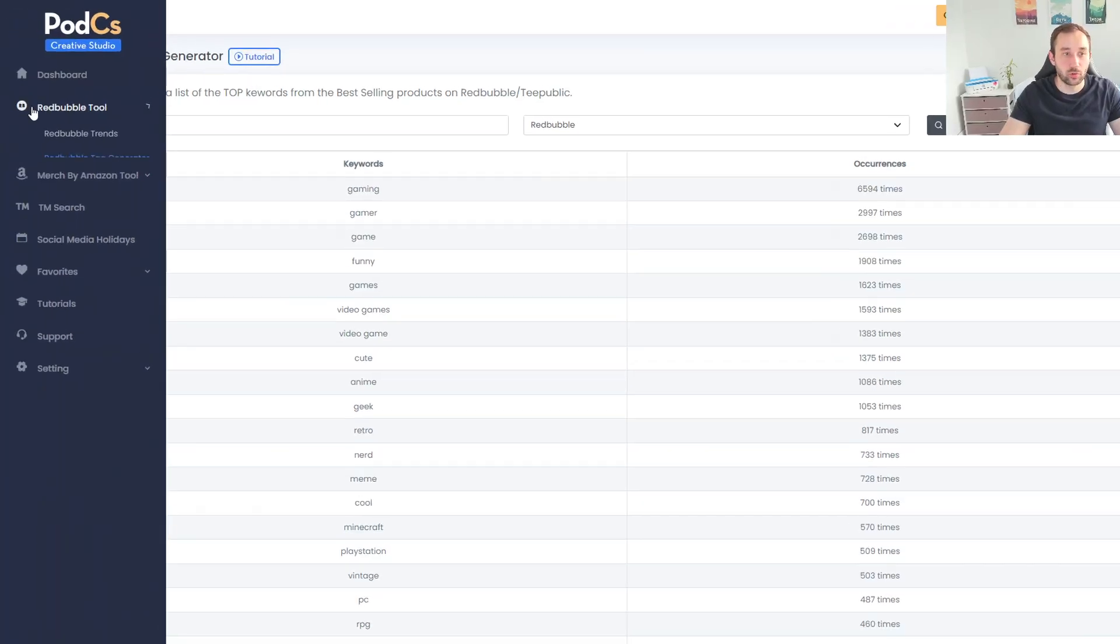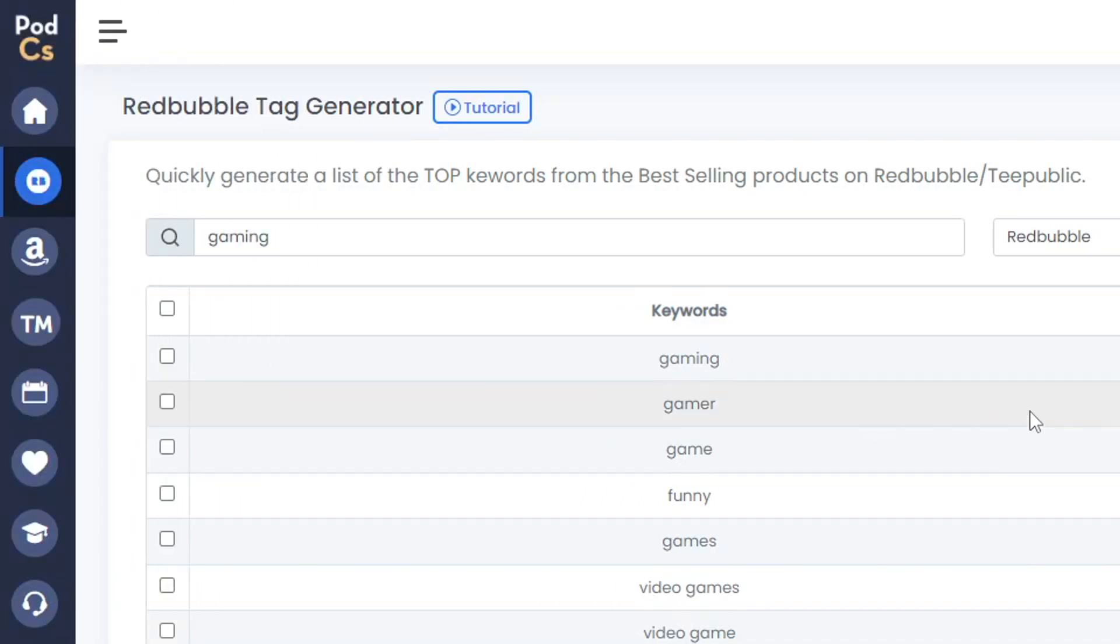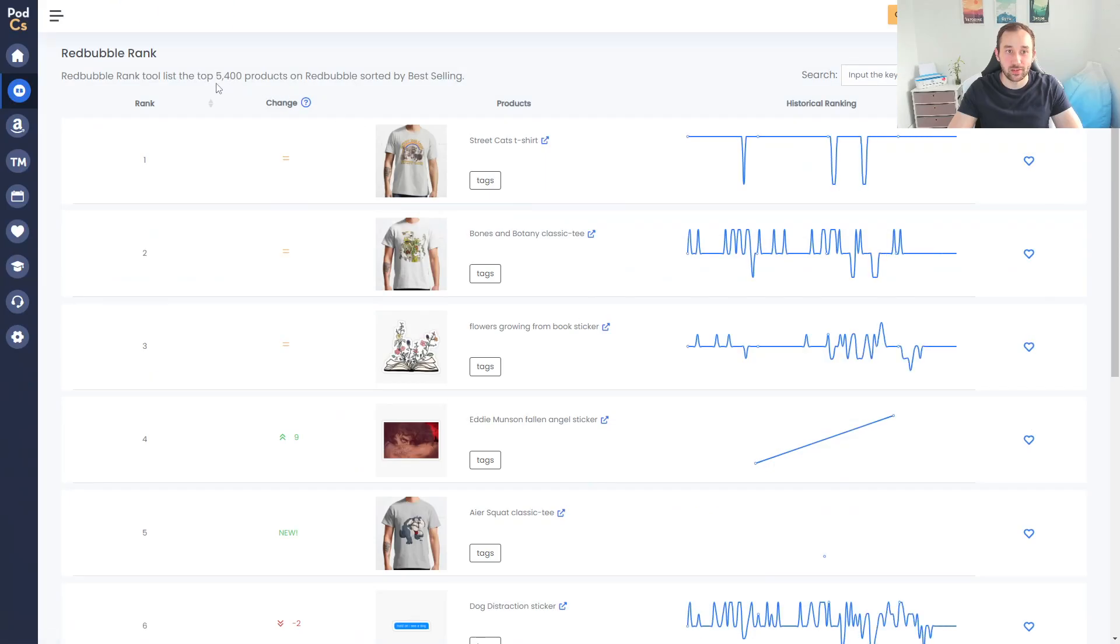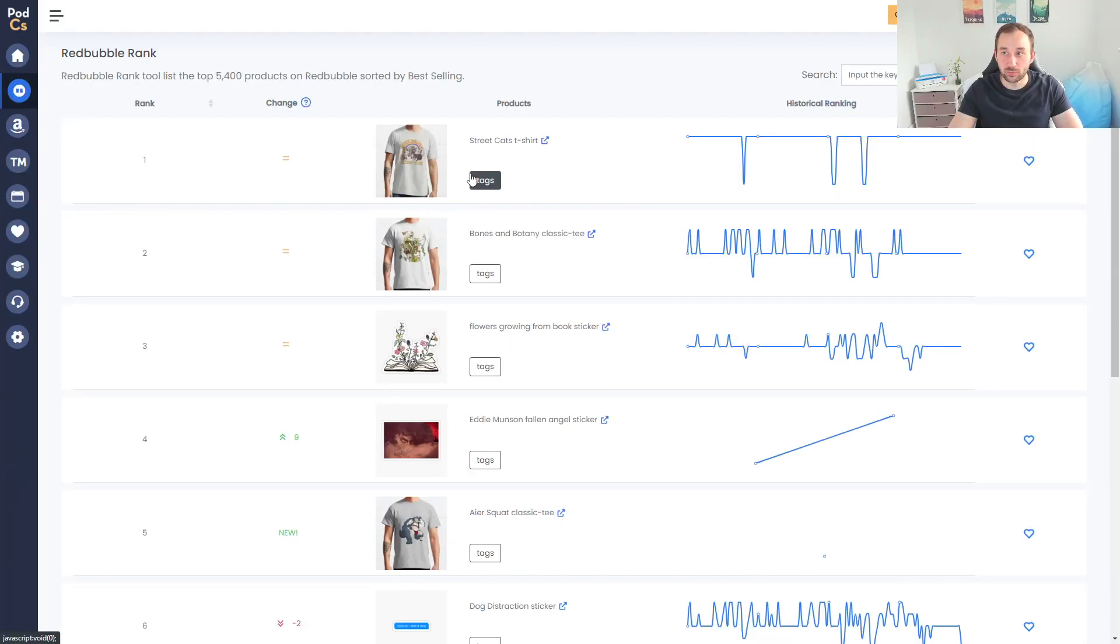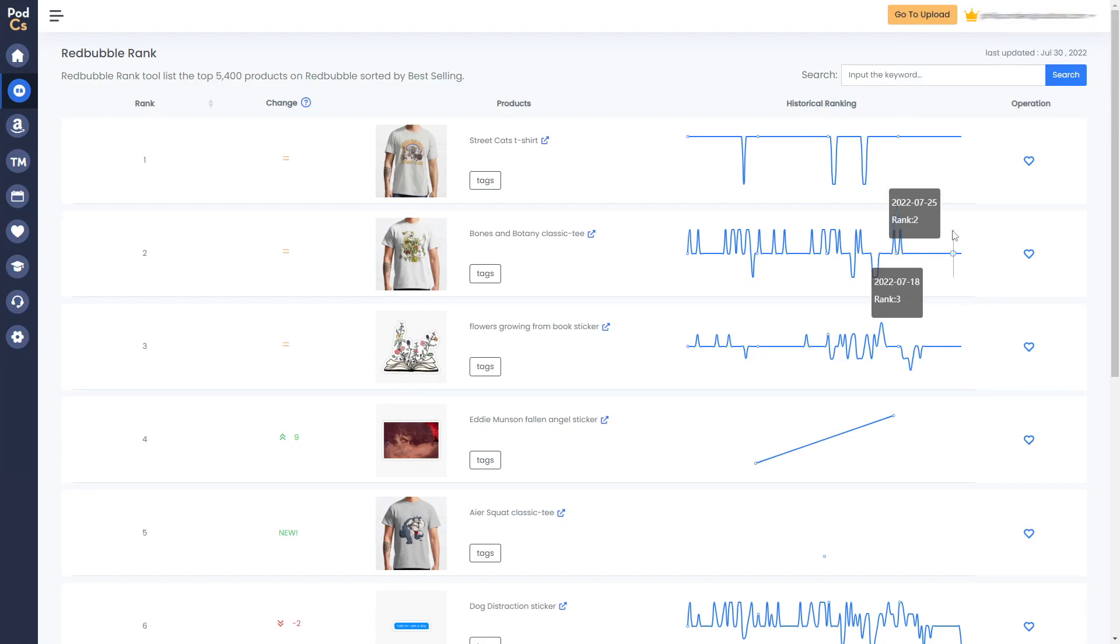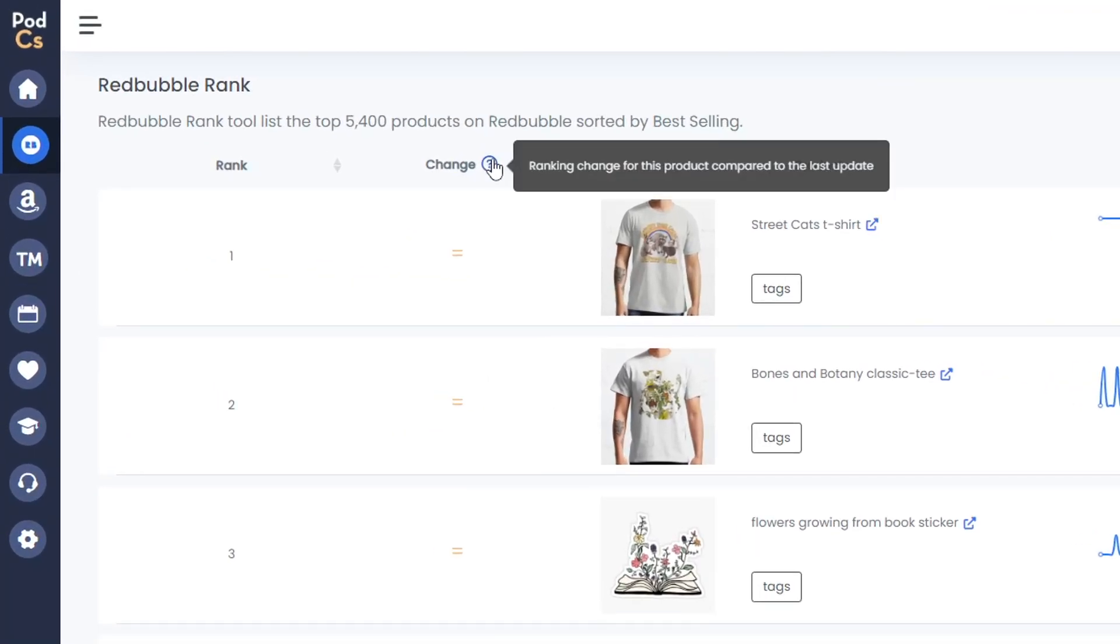Next up I'm going to head over to the Redbubble Ranks feature. This shows the current top 5,400 products on Redbubble in terms of best sellers, so this one in rank number one is literally the best selling product on Redbubble right now. It is updated very regularly, which you can see if I hide myself up here - last update 30th of July, and that is the date I'm recording this video.